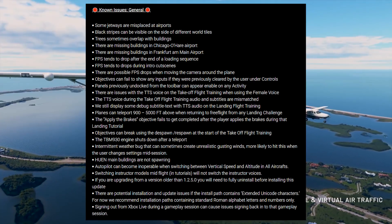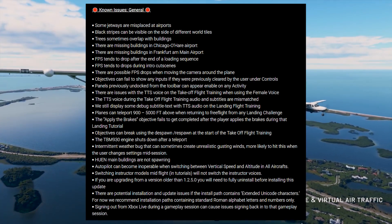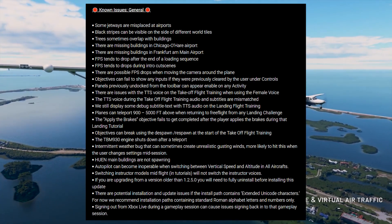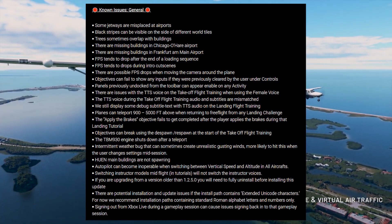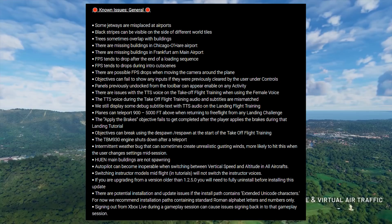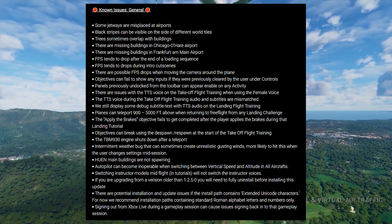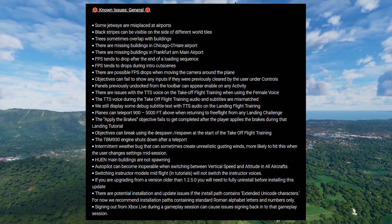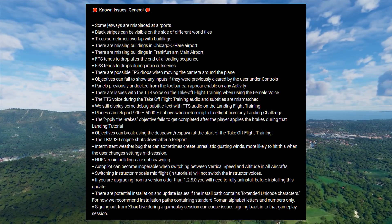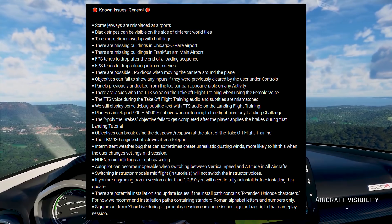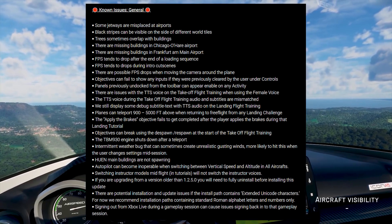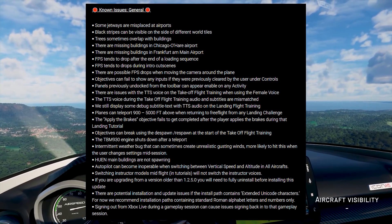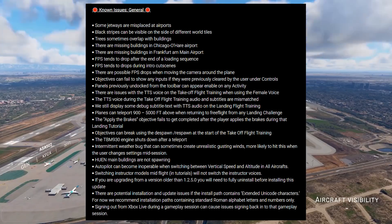Autopilot can become inoperable when switching between vertical speed and altitude in all aircraft. Switching instructor models mid-flight in tutorials will not switch the instructor voices. If you are upgrading from a version older than 1.2.5, you will need to fully uninstall before installing this update.